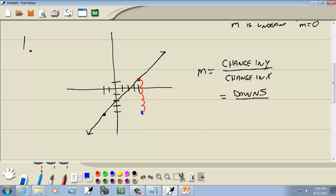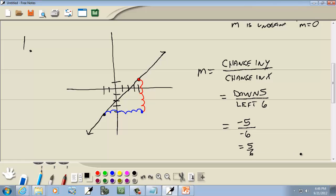Then from that place we count tick marks: 1, 2, 3, 4, 5, 6 over — so left 6. Down 5 is negative 5, and if you go left it's negative, so that's negative 6. So our answer would be negative 5 over negative 6, which is 5/6.